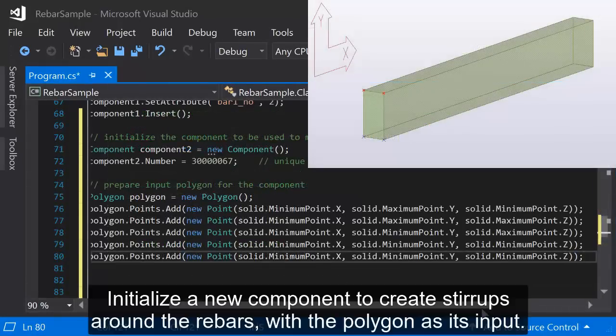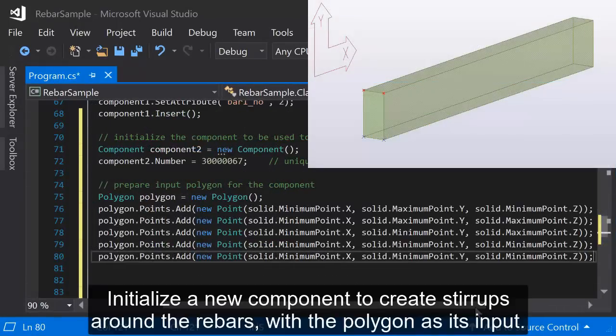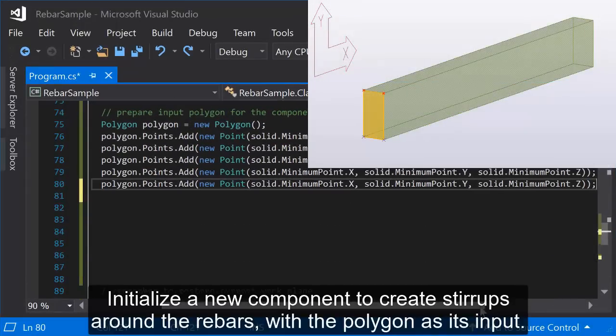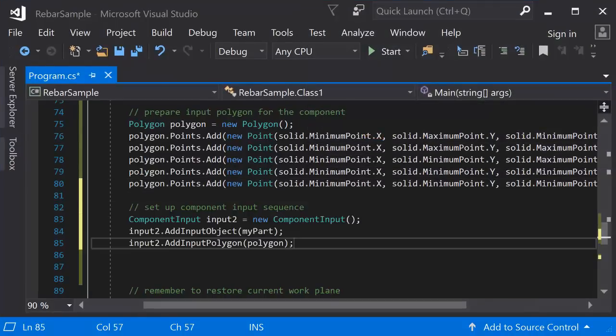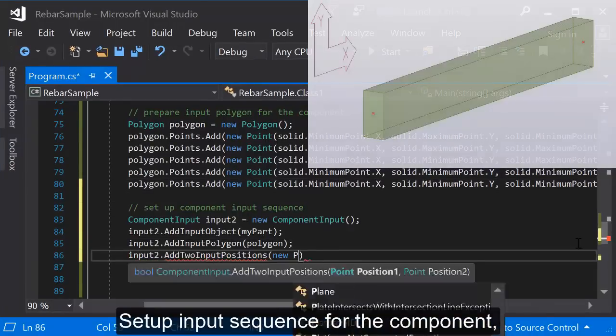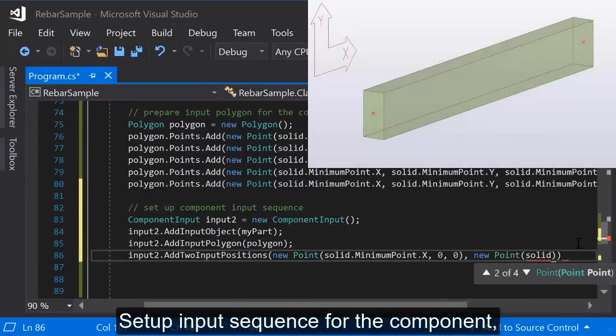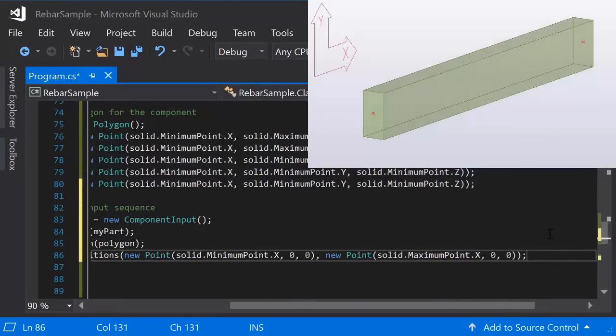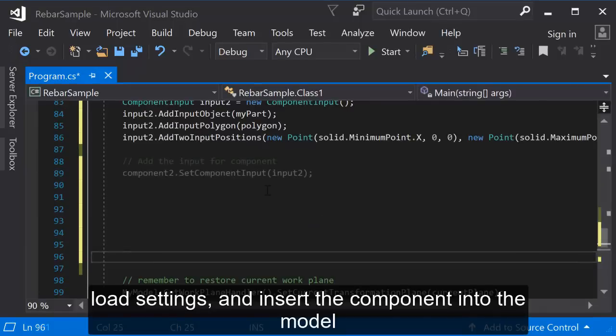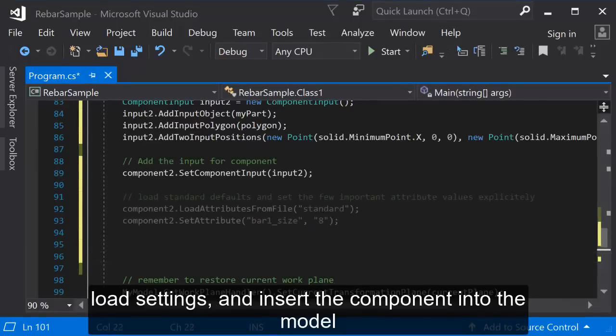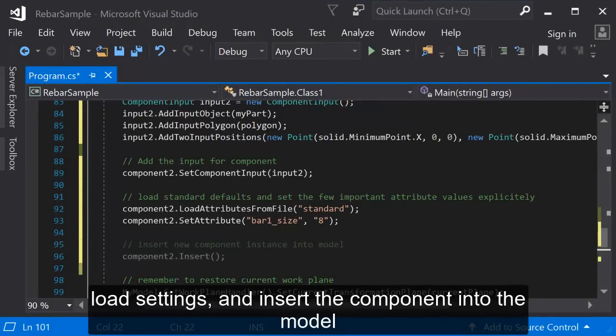Initialize a new component to create stirrups around the rebars, with a polygon as its input. Set up input sequence for the component. Load settings and insert the component into the model.